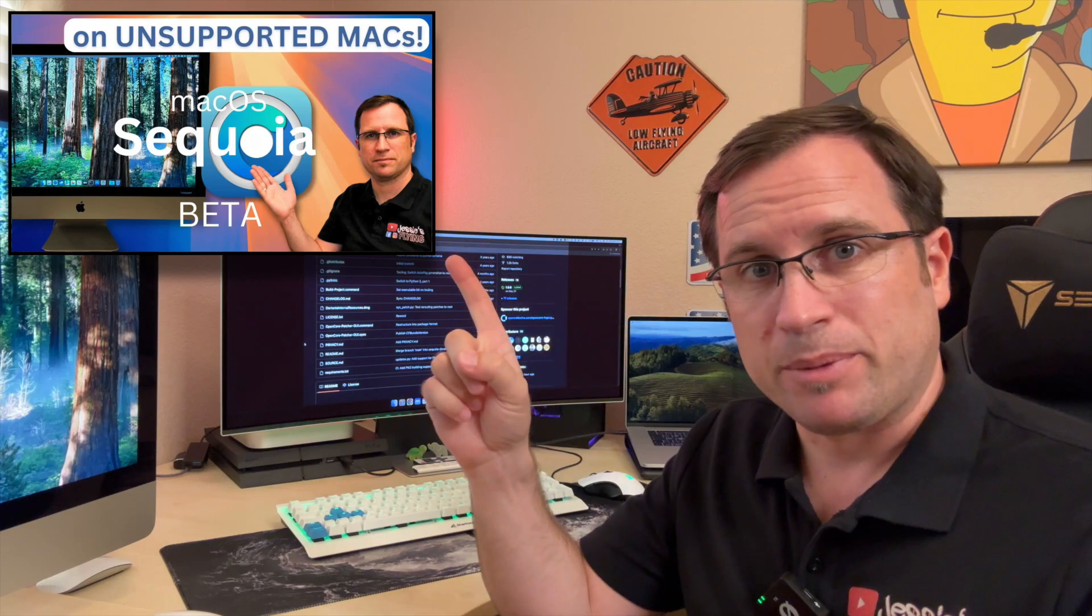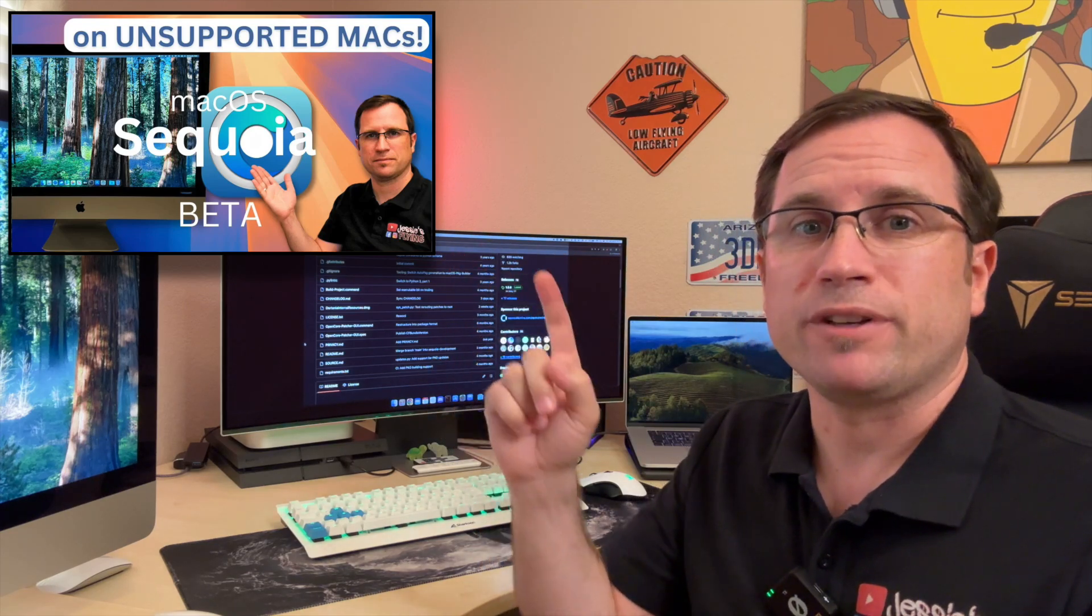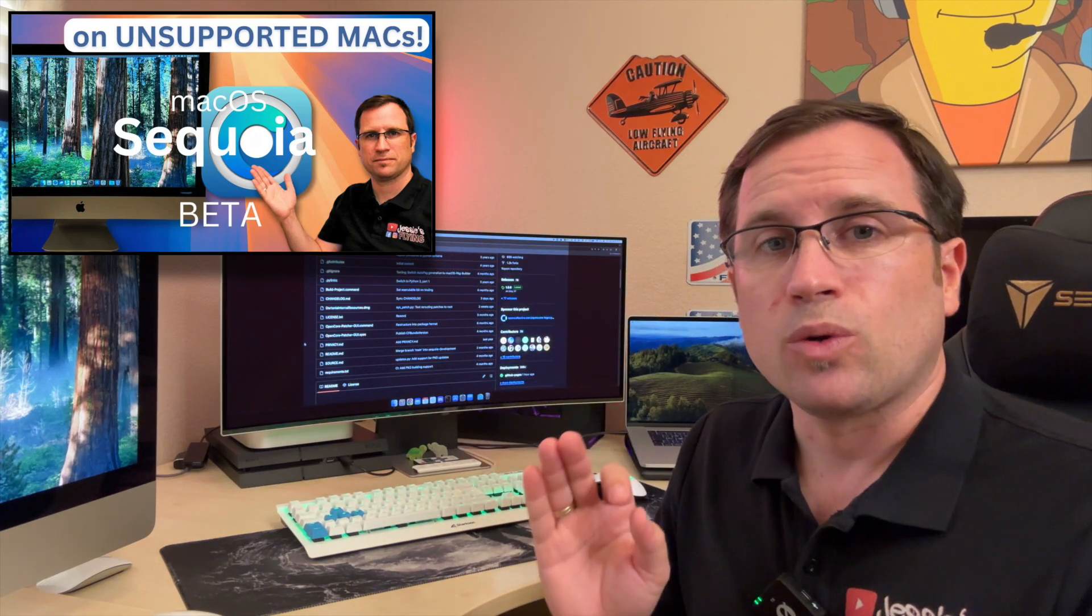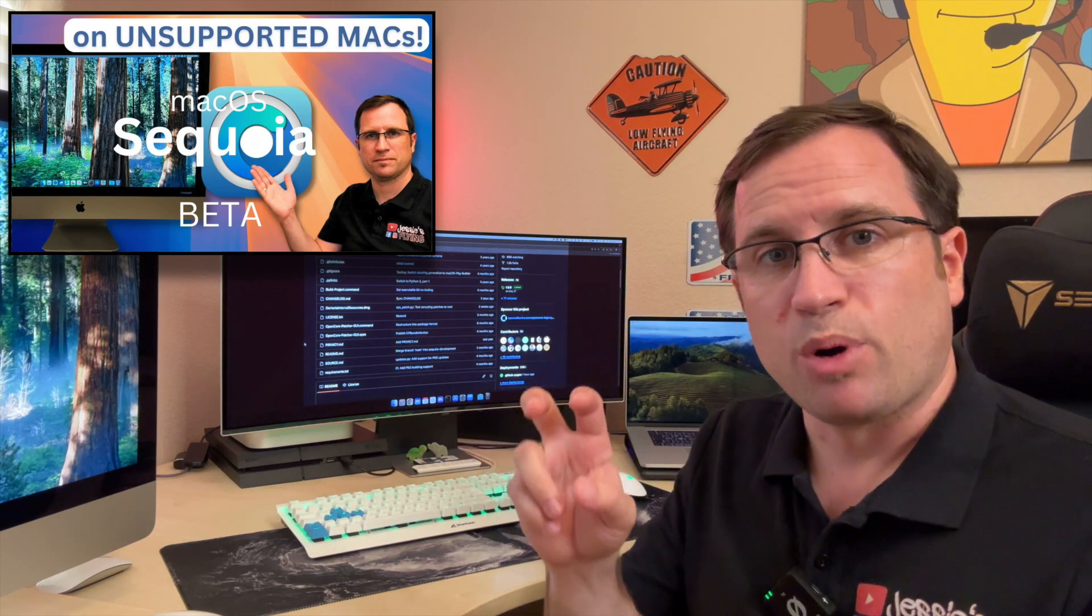How do you get the new OpenCore Legacy Patcher 2.0.0? Obviously when it's released, the official release I think next week. But if you want to try it already on your own risk, you can either do the procedure that I have described in my video about macOS Sequoia Beta. Just don't use the branch Sequoia Development because that branch isn't there anymore. Just use the main branch. But there's an easier way.